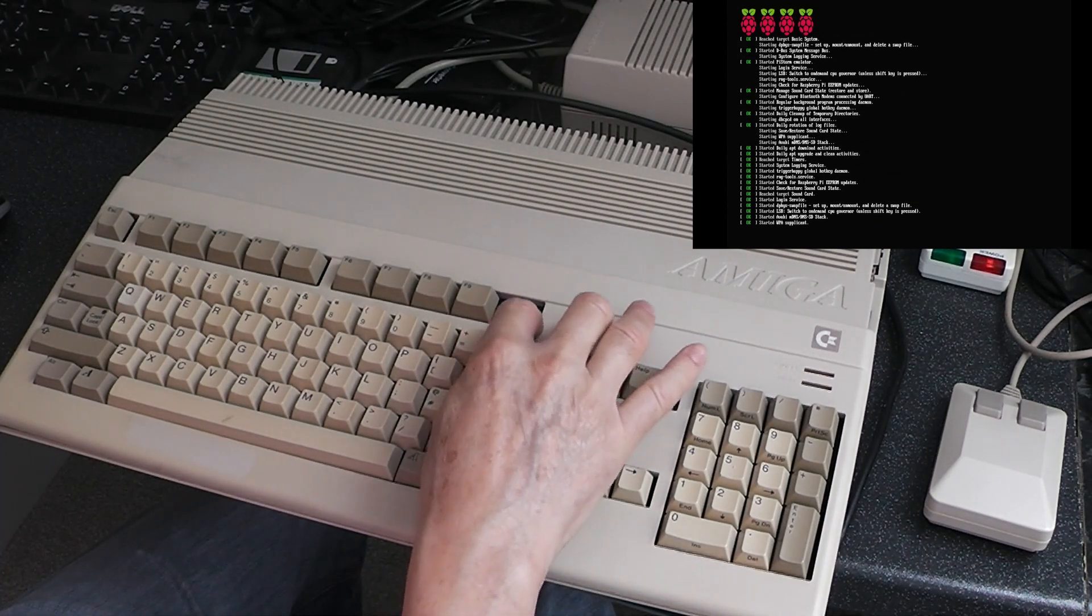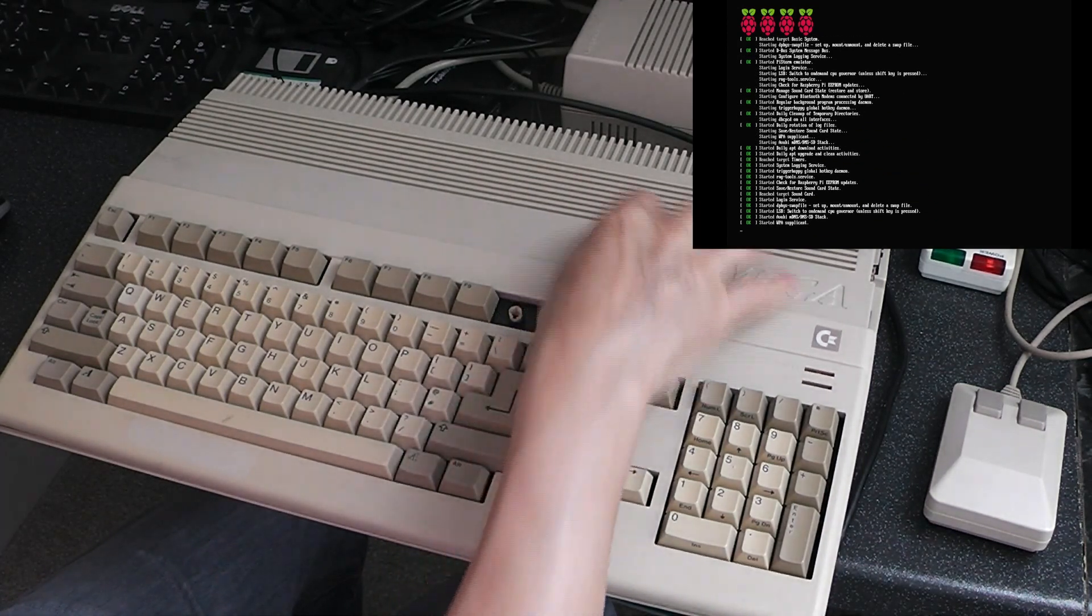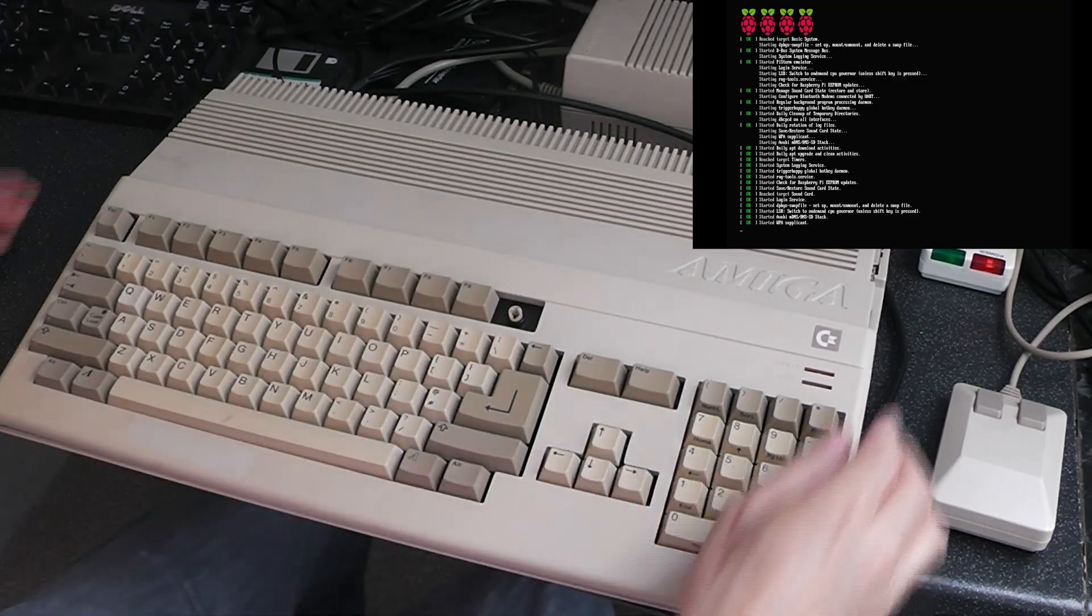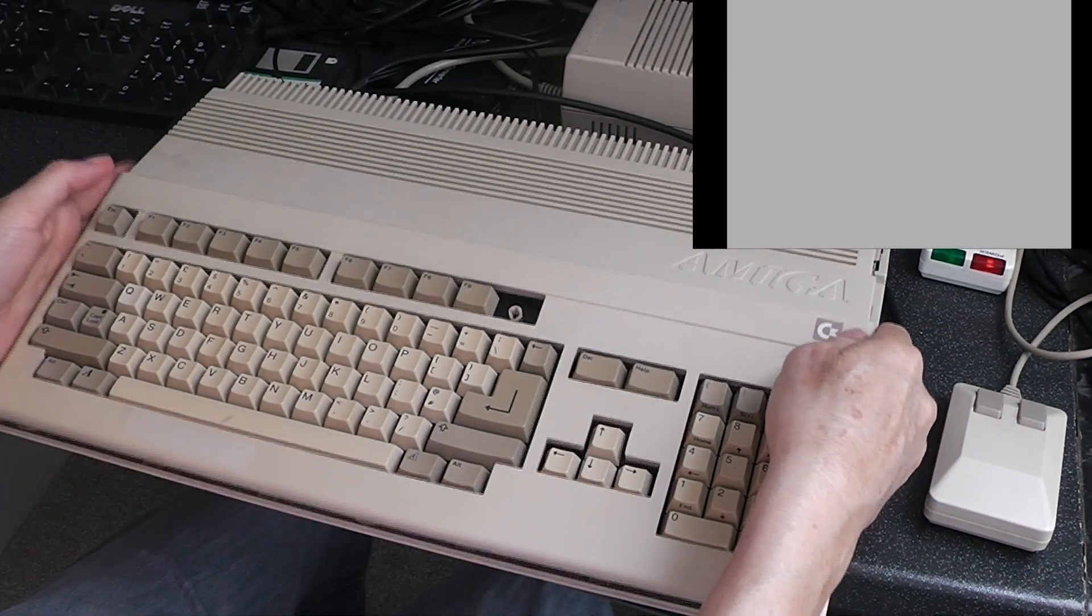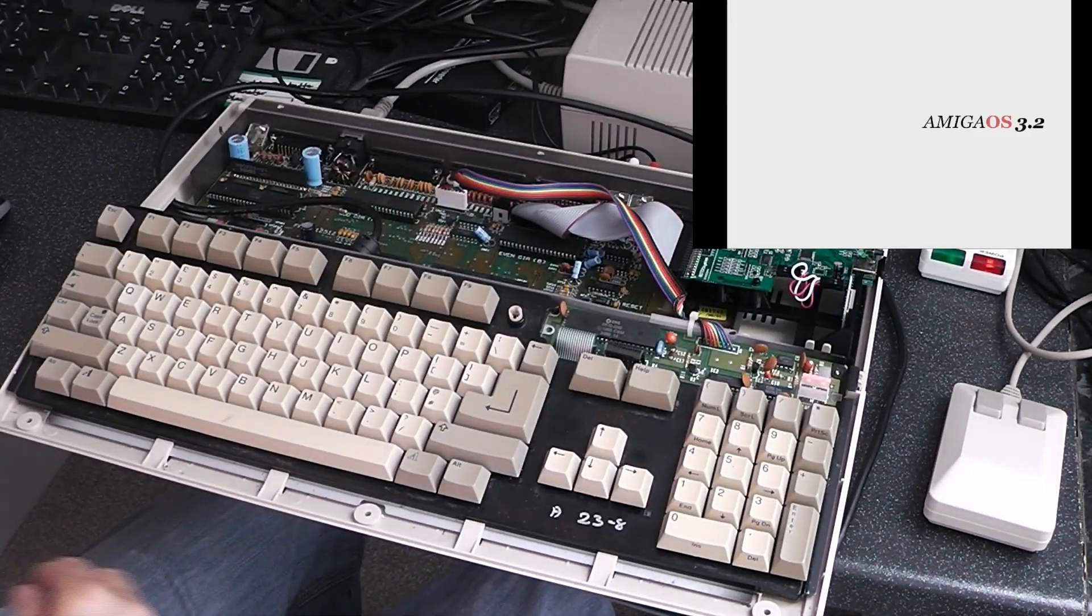I've still got to mend the keyboard on this. There's a bit of work to do on the motherboard. I'll show you inside.